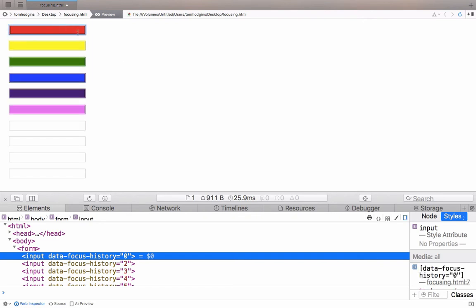Rather than doing a rainbow, maybe you could have it be one shade that is going slowly more transparent. Or maybe if you had a big form, this could help people see where they had recently been.